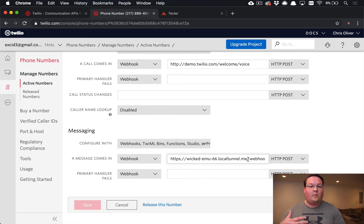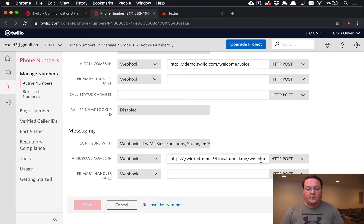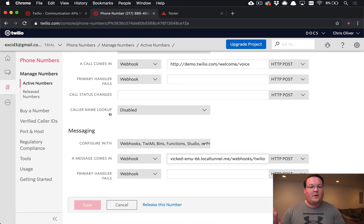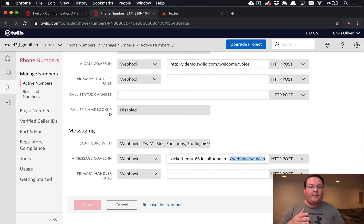You could use ngrok or whatever else to expose your local Rails app to the internet. You'll want to set up a URL to post to — I typically namespace these into webhooks, so I have Stripe, Braintree, Twilio, Zapier, whatever it might be, all under a webhooks namespace and then I can route accordingly. We just need to create a URL in our Rails app to respond to webhooks/twilio and handle any incoming text messages.